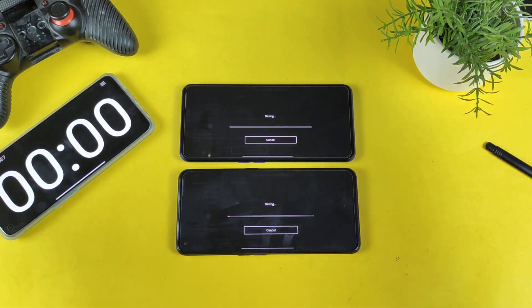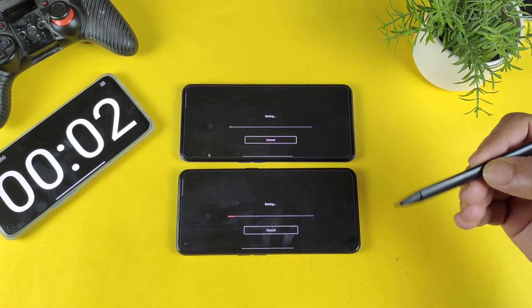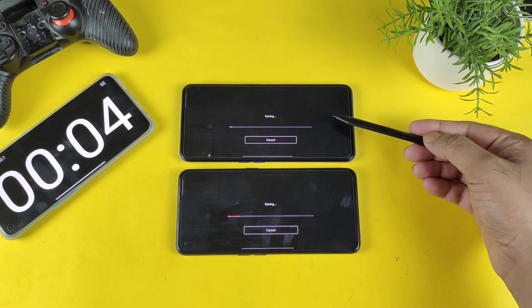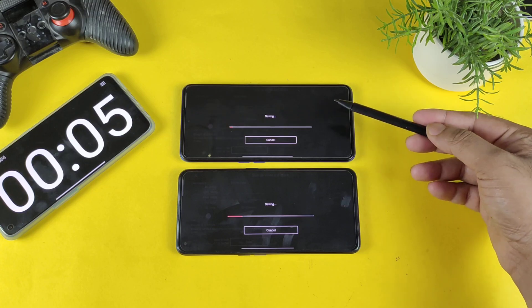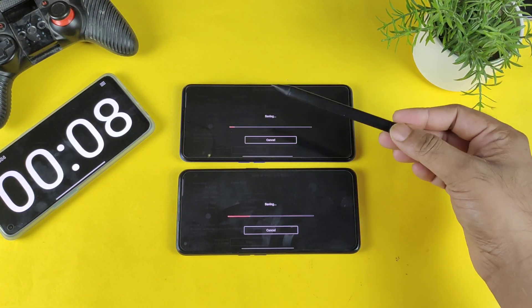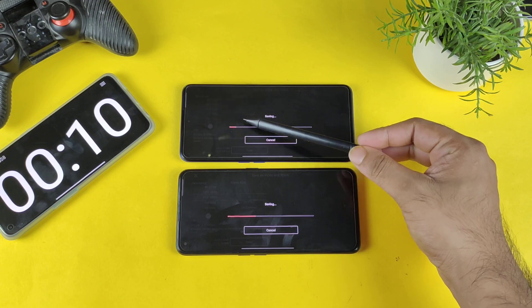I'll click export at the same time on both and we'll find out how long it takes. The stopwatch has been started — this is the Snapdragon 870 and this is the Dimensity 8100. Look at the speeds.